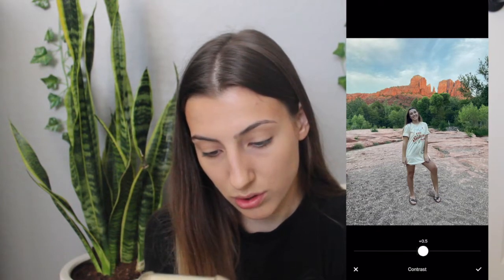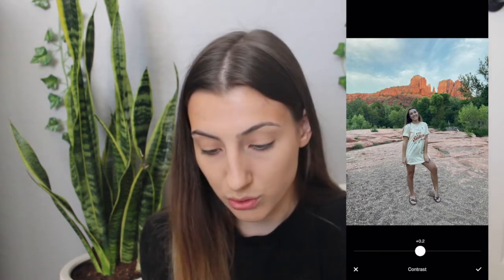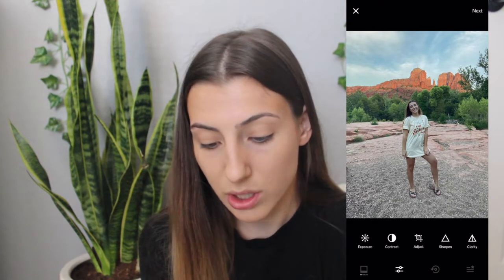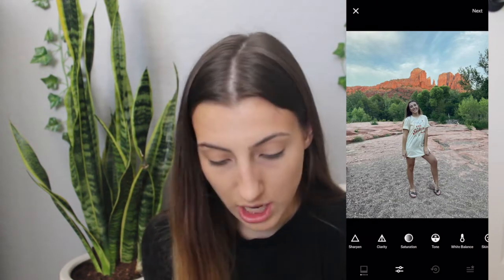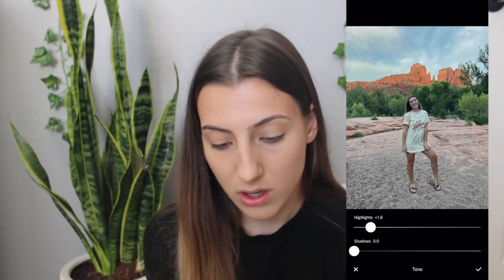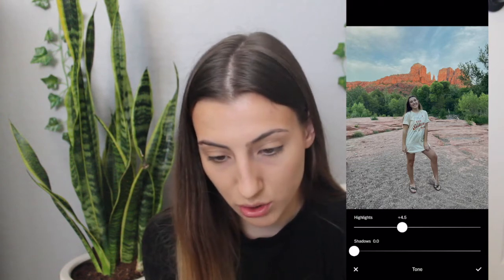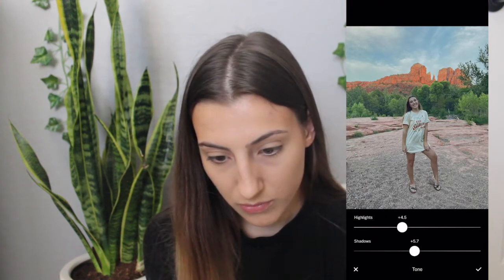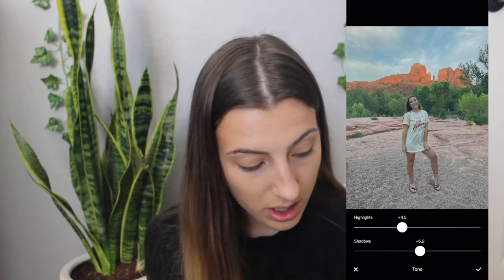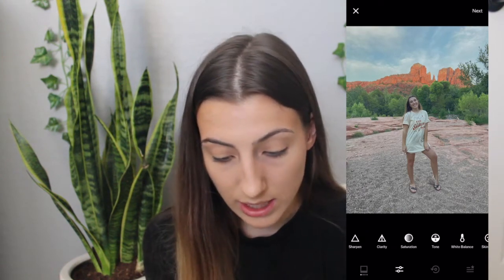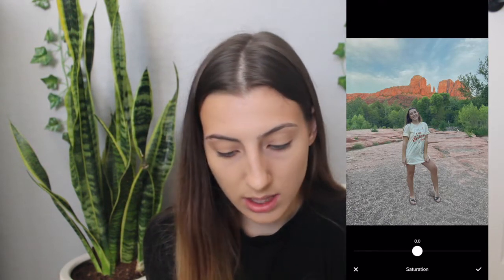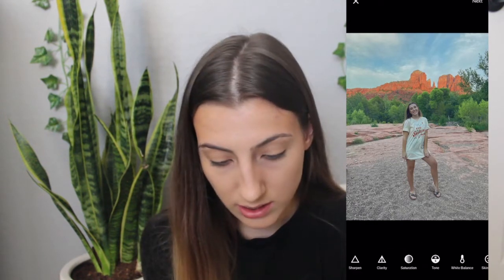The first thing you're going to do is go to Exposure — take it down to about negative 0.9, or just negative 1, whatever you want. Then Contrast to about 0.2. Then go over to Highlights and Shadows: Highlights at 4.5 and Shadows at 6.2. Then bring the Saturation up to 0.9. Then adjust the Temperature and Tint — Temperature to about 0.8 and Tint to 0.9.